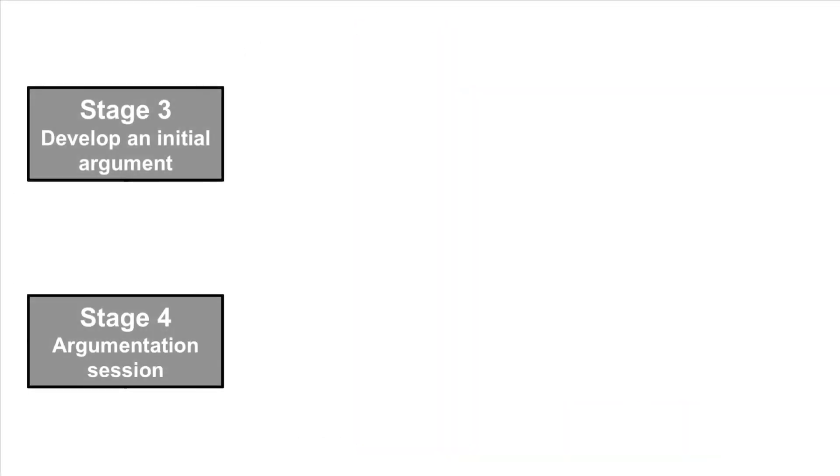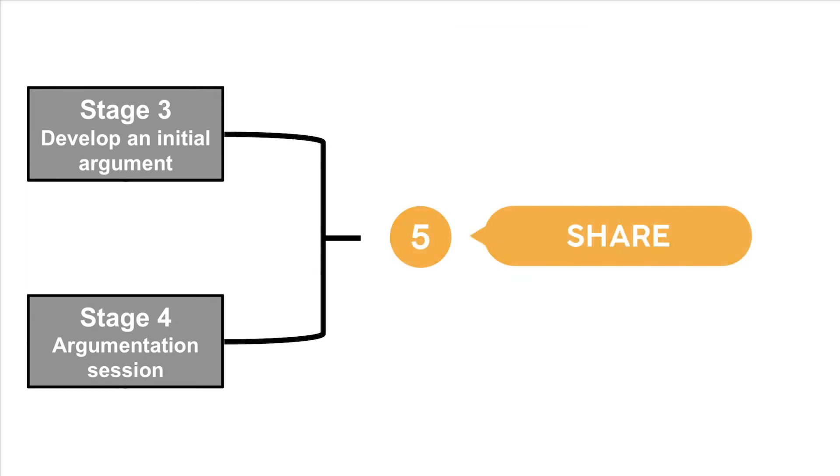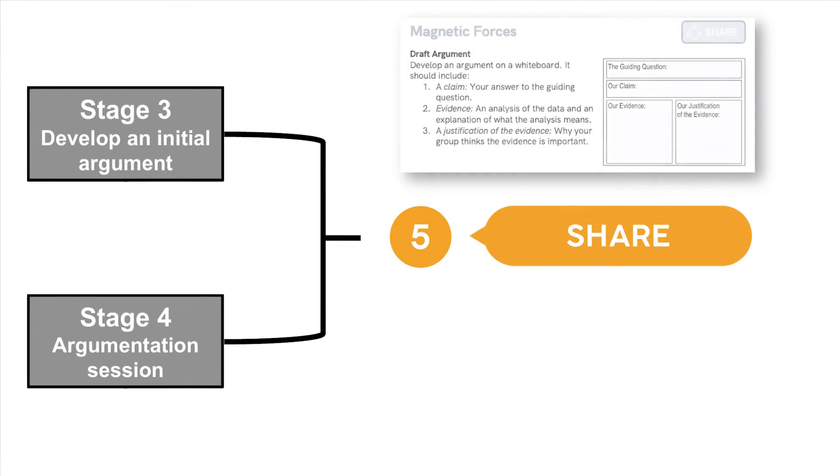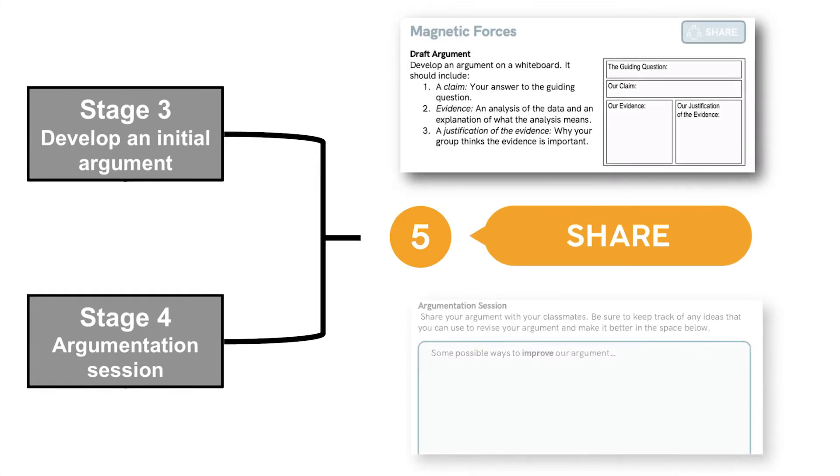Next, we combined stages 3 and 4 from the original model into one stage, Share, where students can create arguments and then share, critique, and revise them.